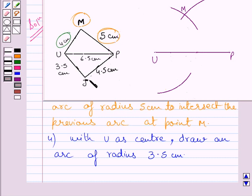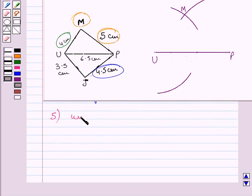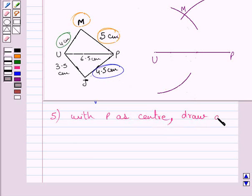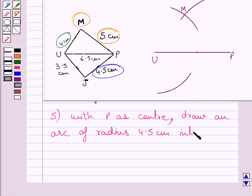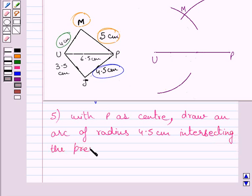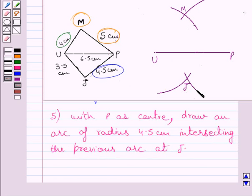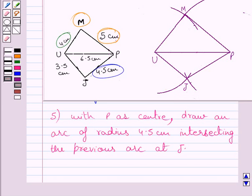Next step of construction is: with P as center, draw an arc of radius 4.5 cm. Clearly you can see this is an arc of radius 4.5 cm intersecting the previous arc at point J.